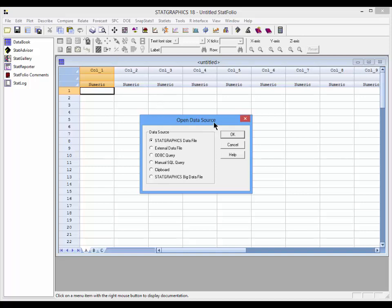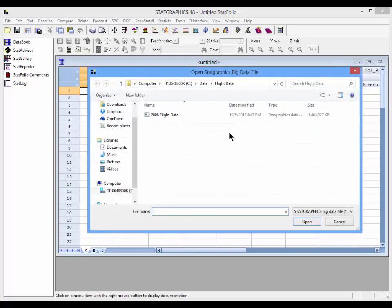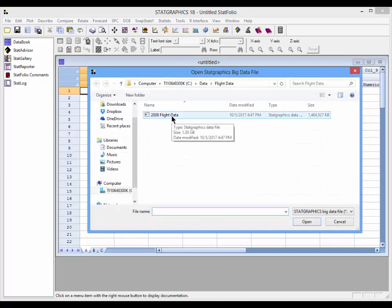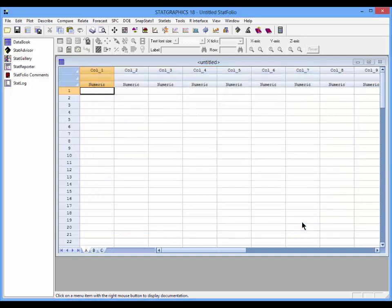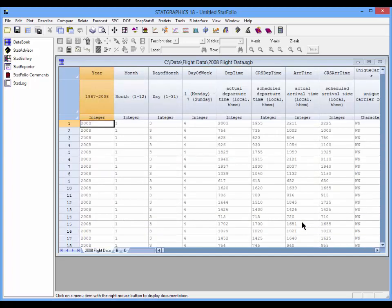You'll see at the bottom of the Open Data Source dialog box a selection for StatGraphics big data files. Now you'll see that a big data file has been created with the same name as the original text file. I'll select that, press Open, and it will be read into the StatGraphics data sheet.